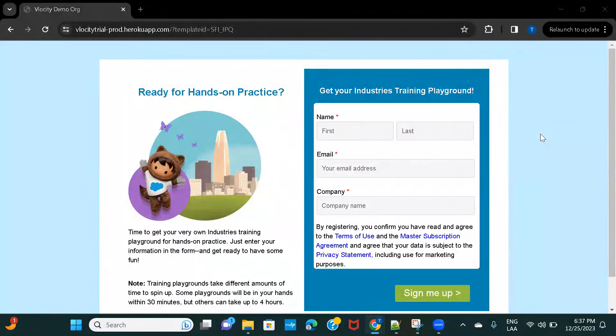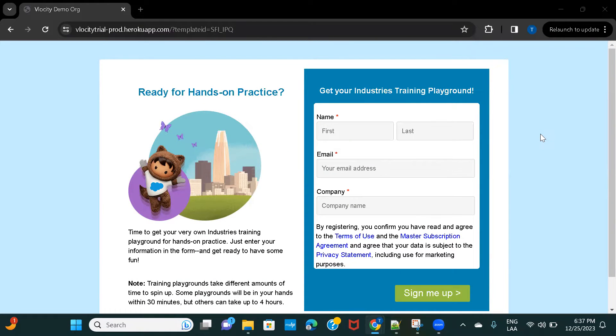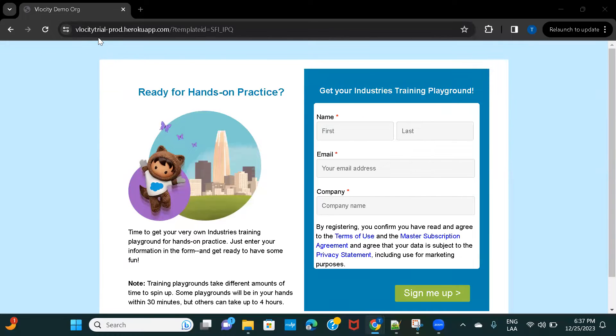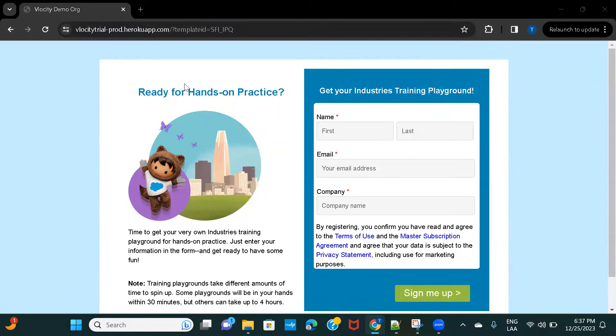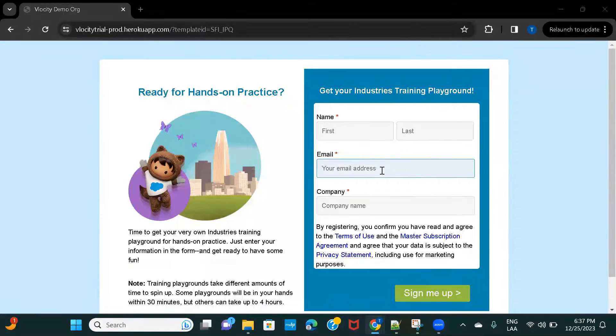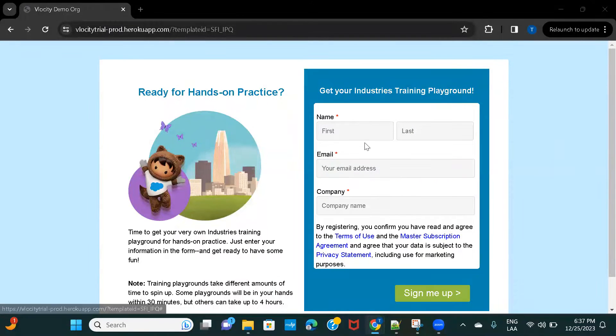Hi everyone, welcome to Salesforce Velocity course. In this video we'll see how to create a Velocity CMT org. You're supposed to navigate to this URL - I'll provide the link in the description. Once you are on this page, you're supposed to fill in all these basic details and click on sign me up.